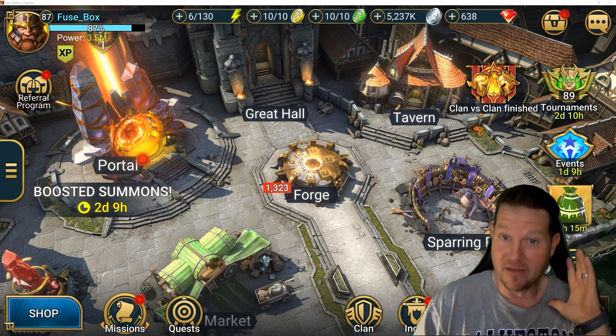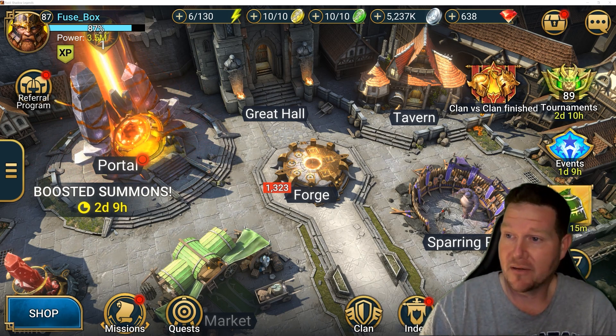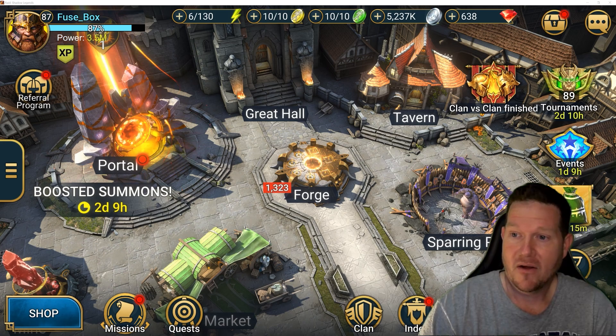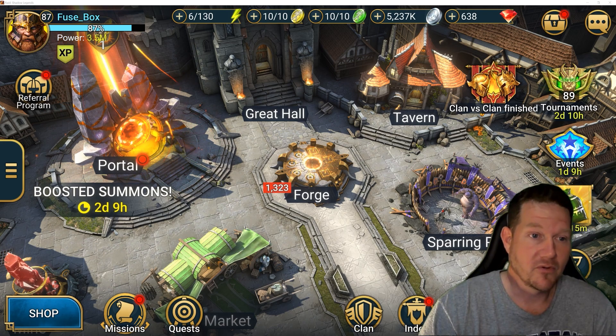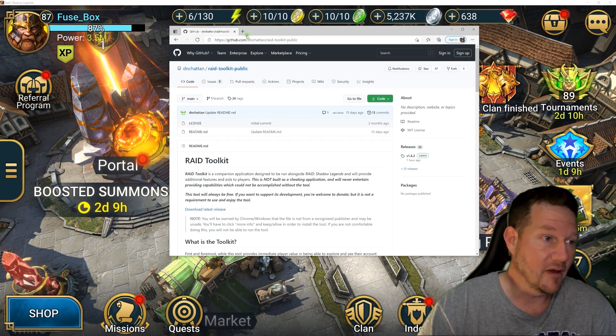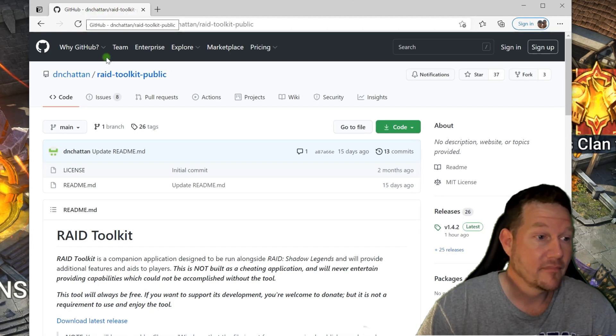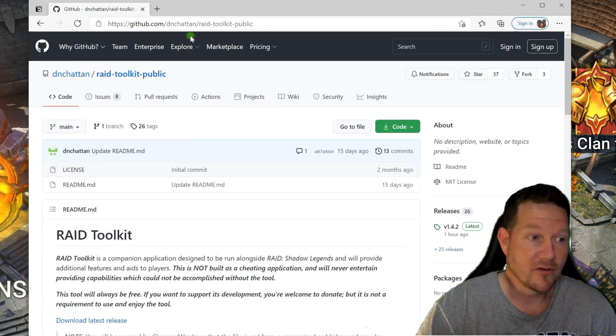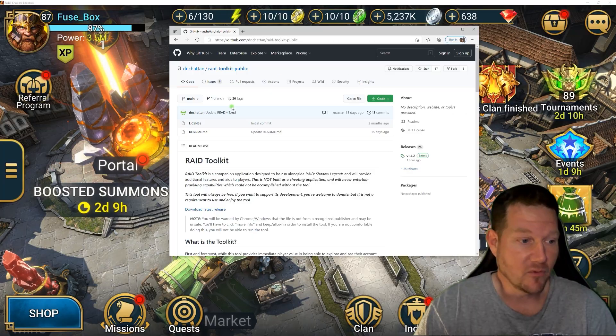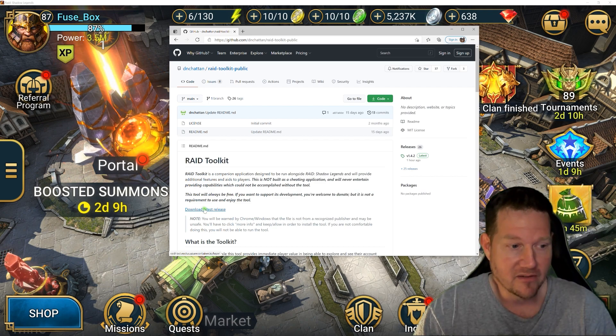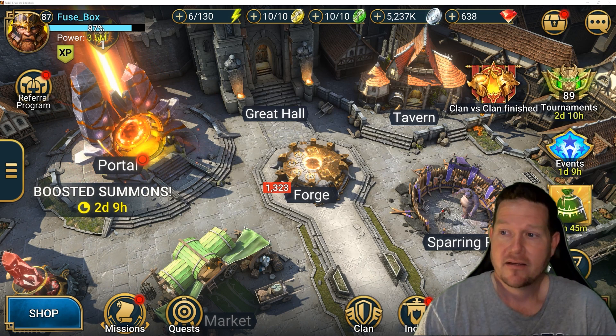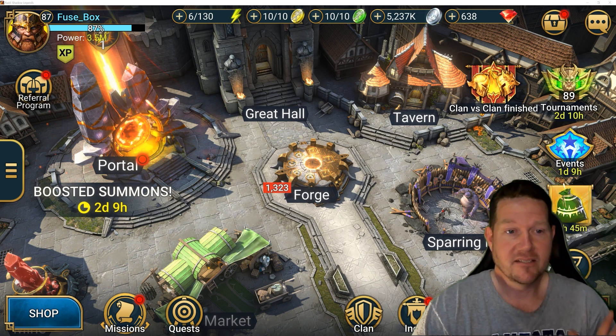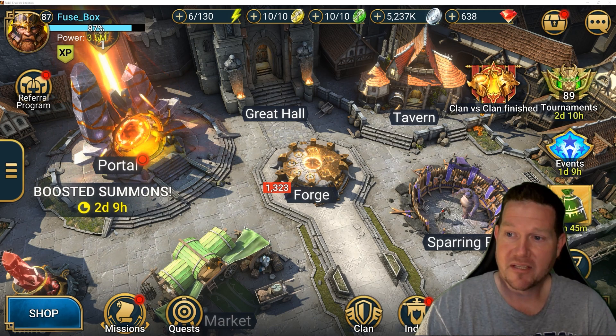Let me show you what this does. Alright, Raid Toolkit. I'm gonna show you real quick where you're gonna get it. Go to GitHub, look for GitHub Raid Toolkit, right down here, this blue link. Download the latest release. This is amazing.